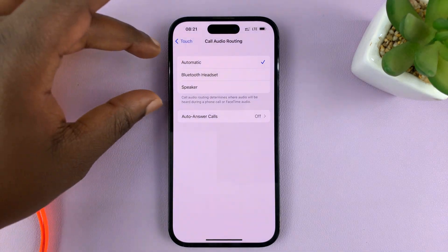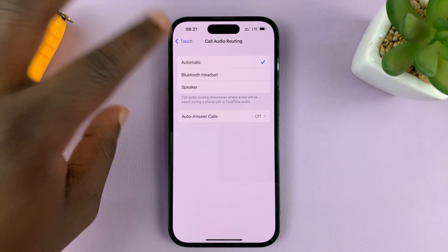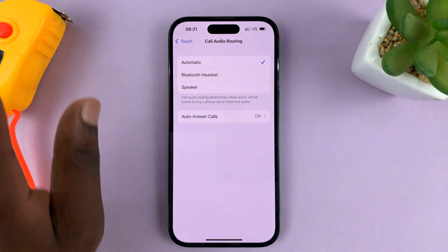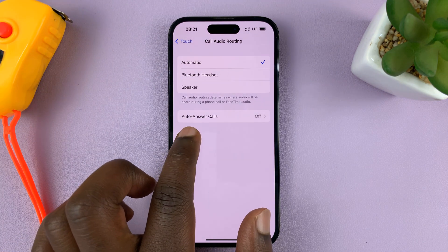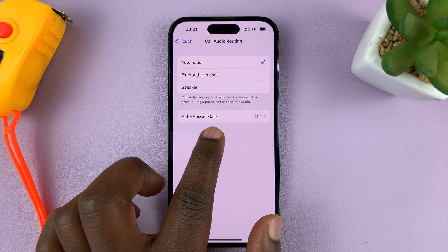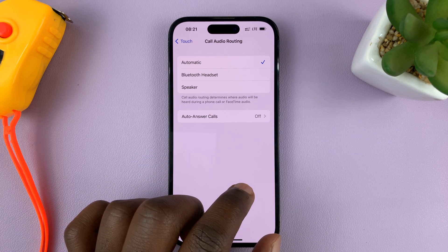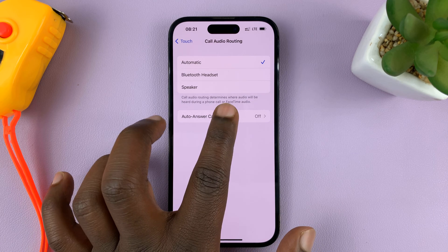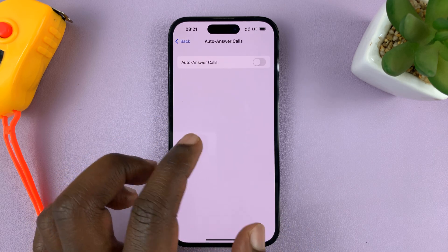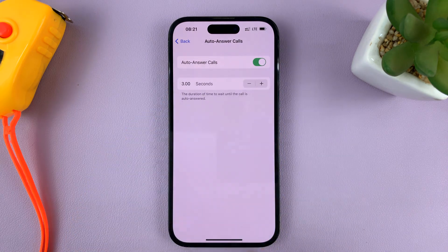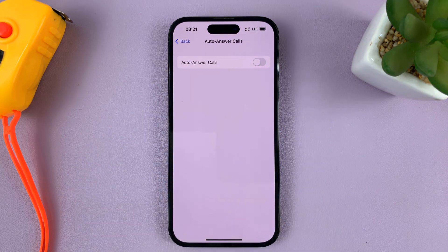You can leave the upper part the way it is, especially if it's set to Automatic — that should be okay. You should see Auto Answer Calls. Mine is set off by default. If you tap on that, you have the option to enable or disable the feature.